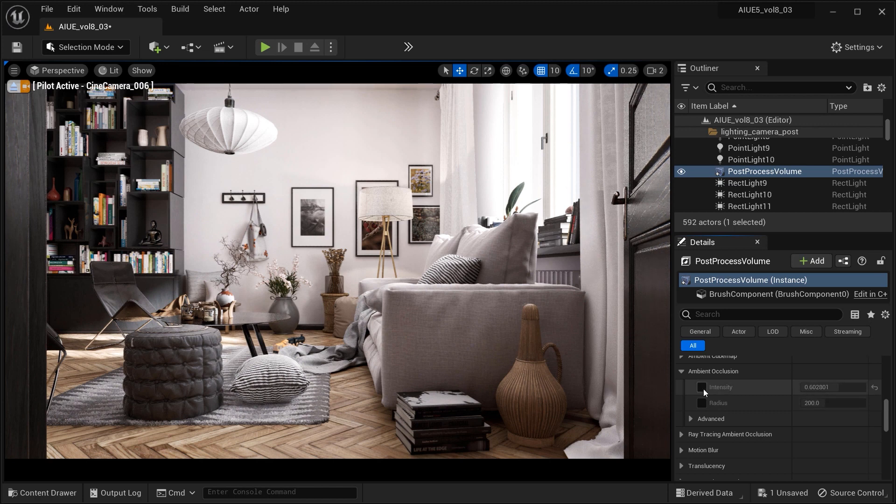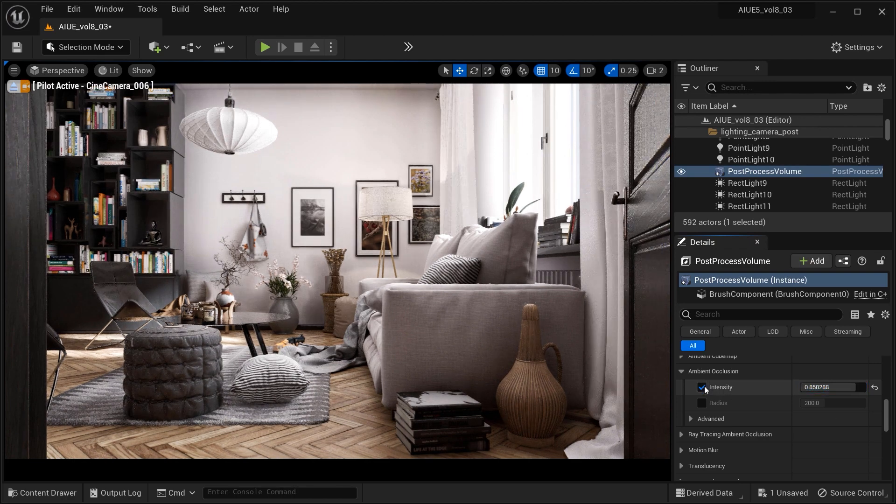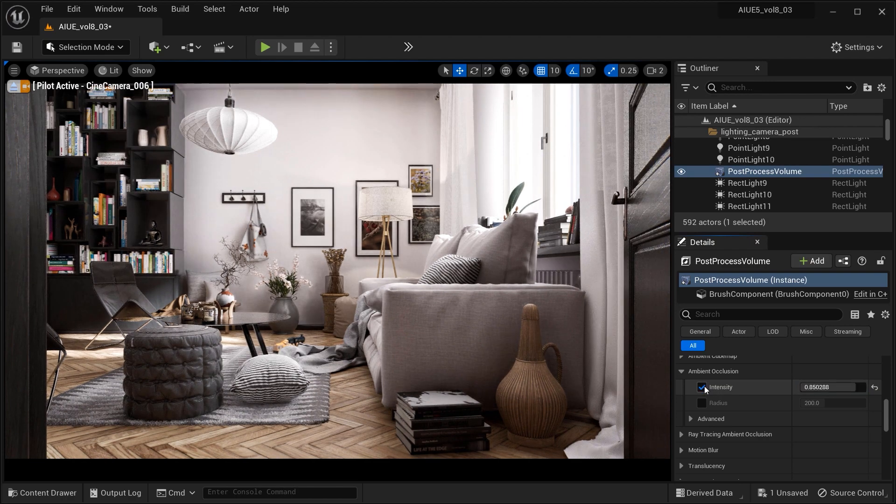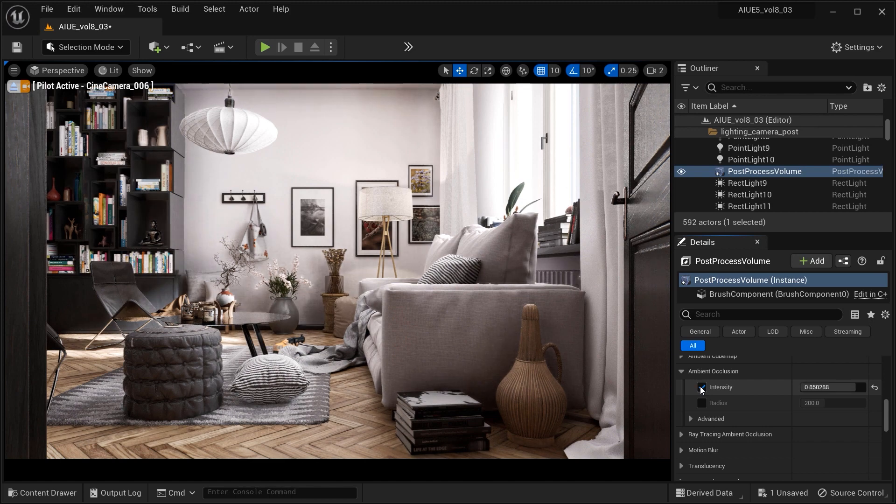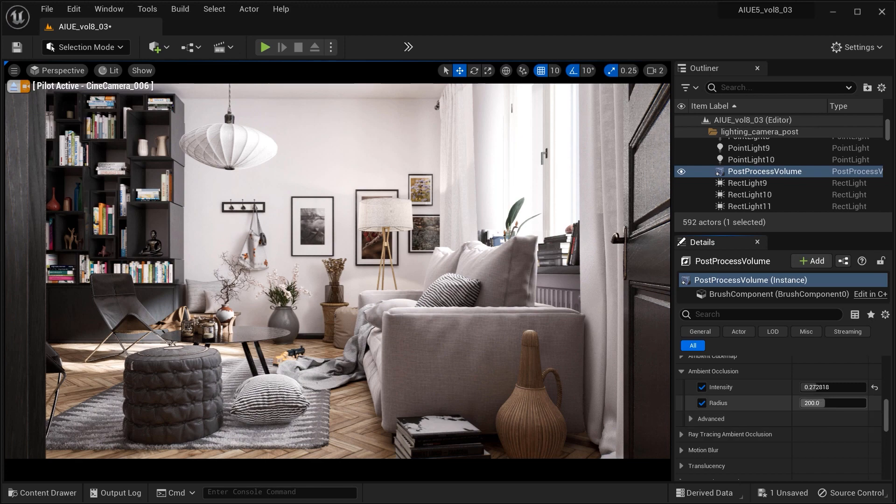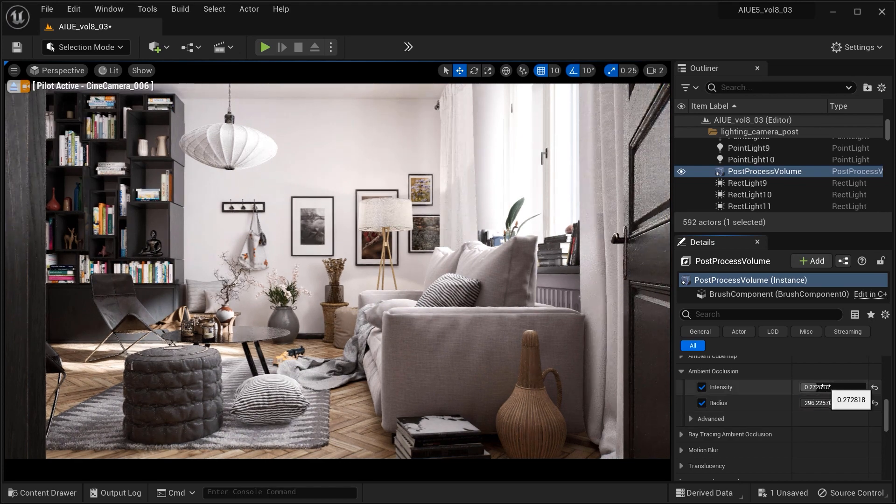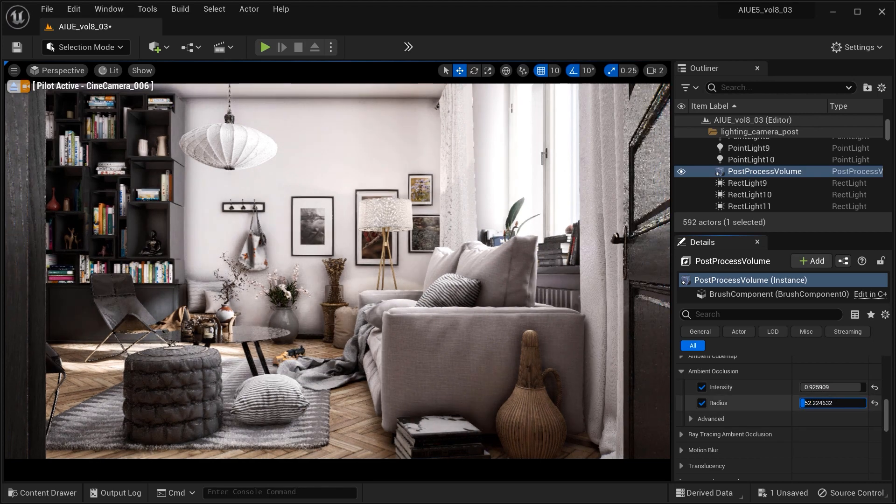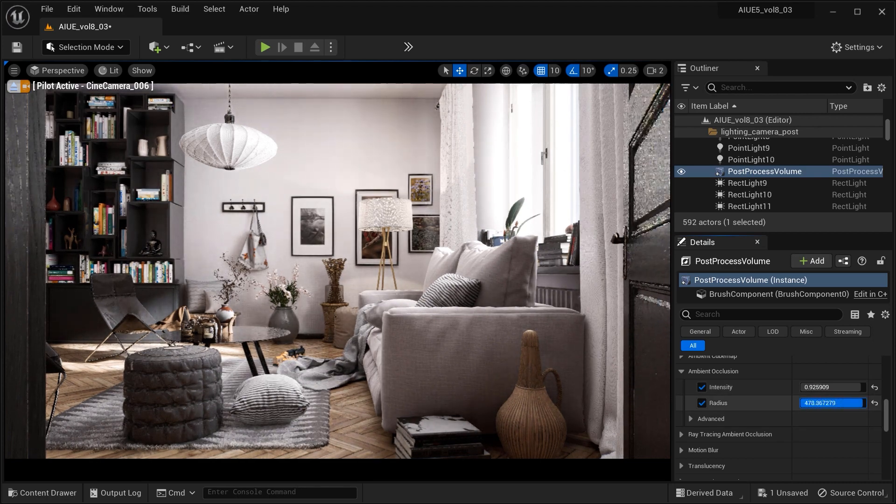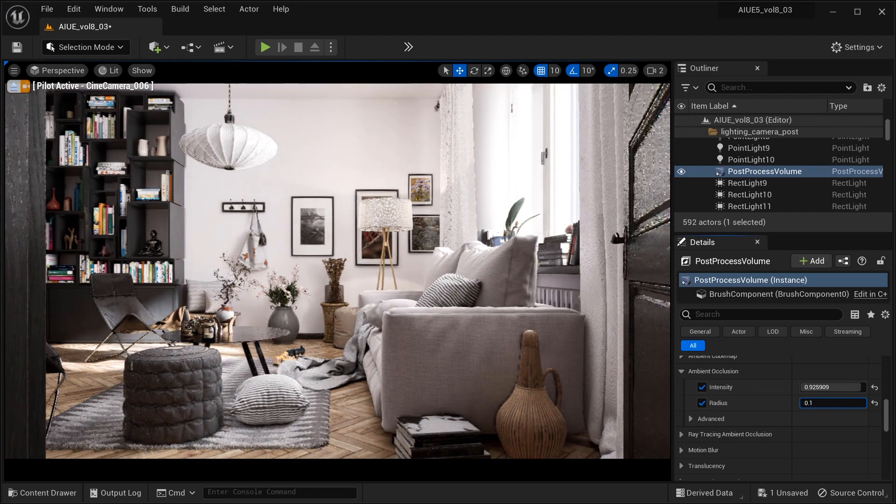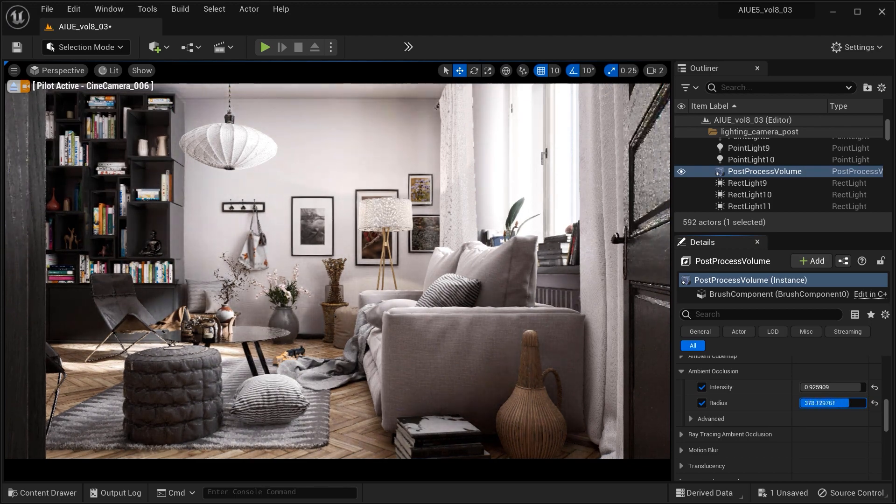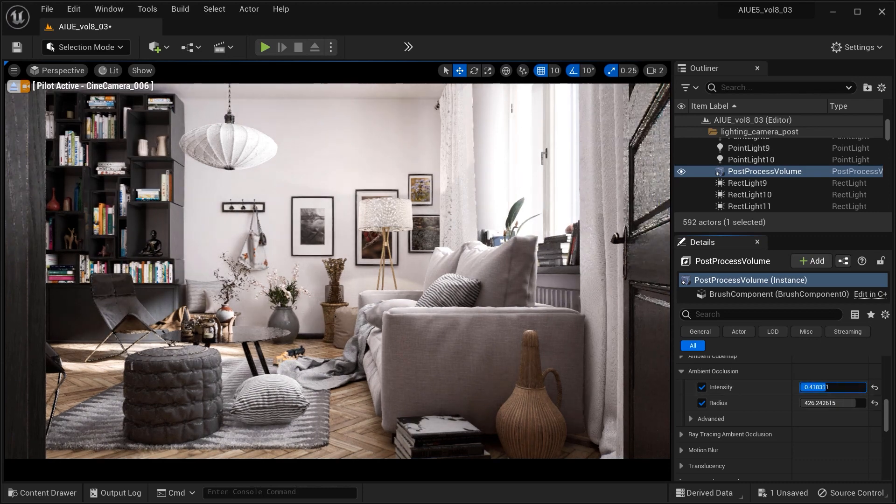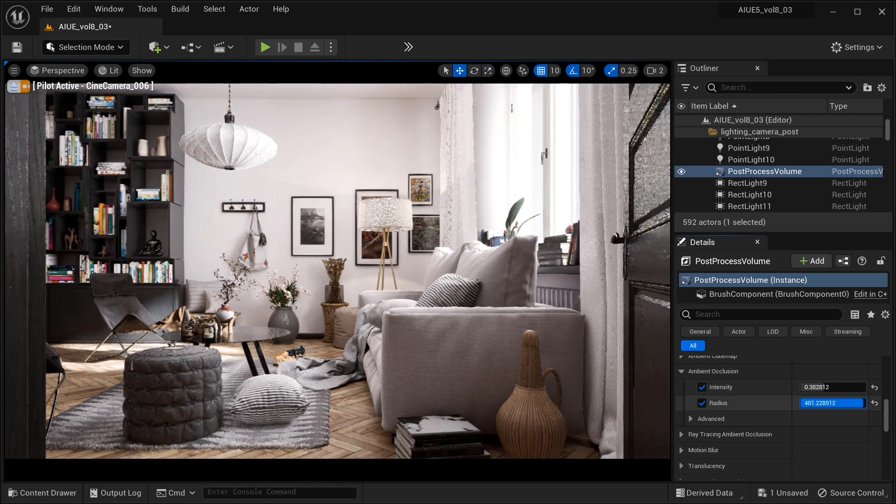The intensity parameter in ambient occlusion controls the strength or magnitude of the occlusion effect. Higher values result in more pronounced and darker shadows, while lower values reduce the overall impact of ambient occlusion on the scene's lighting. The radius parameter determines the size or extent of the occlusion effect. Increasing the radius value expands the reach of ambient occlusion, resulting in larger and more widespread shadowing. Decreasing it focuses the occlusion effect to smaller areas, creating more localized and detailed shadows.